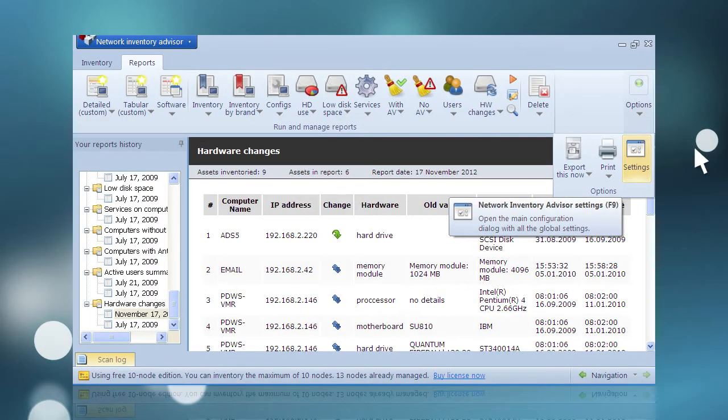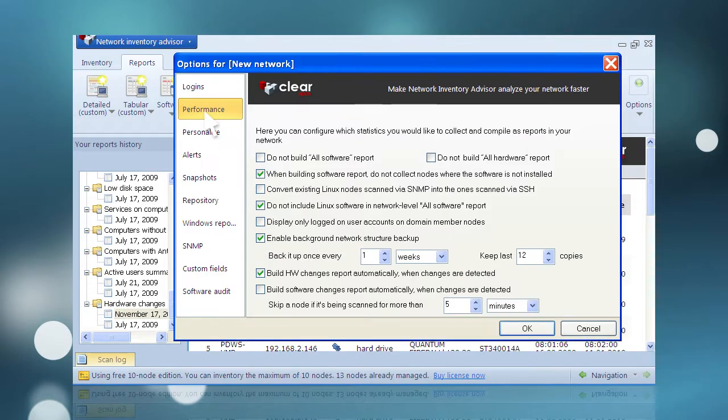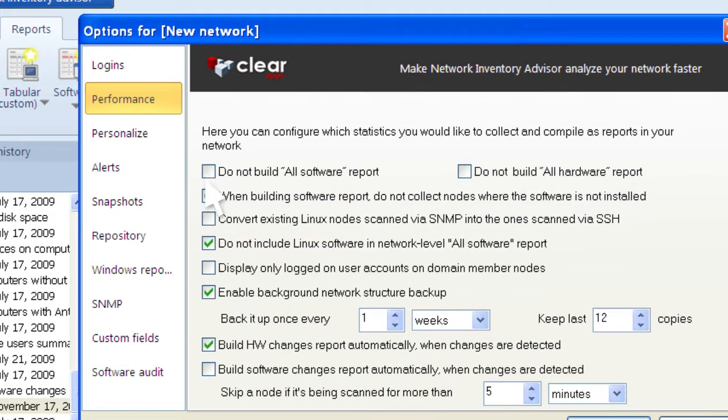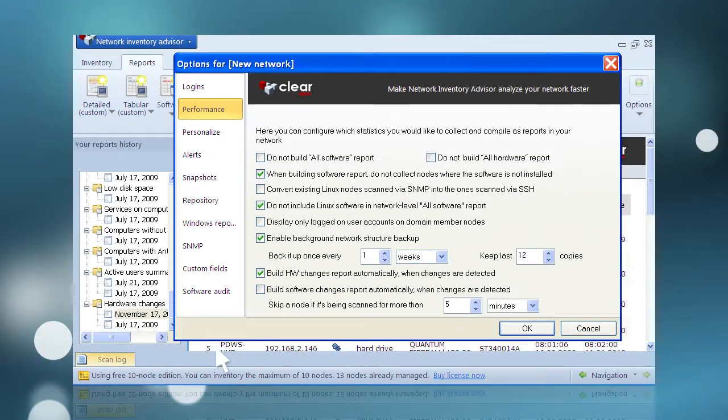It is also accessible by pressing F9. Navigate to the Performance heading and a number of different options relating to hardware and software report particulars will be displayed.